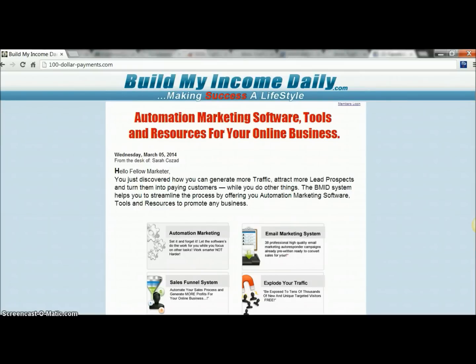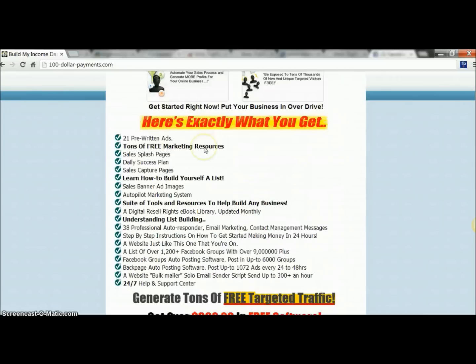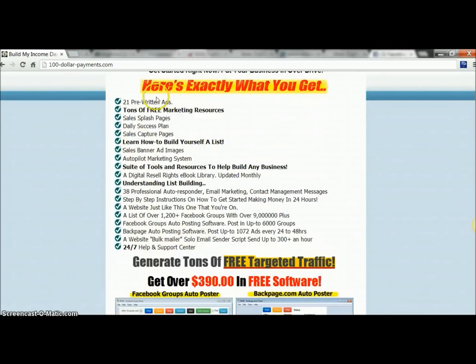You guys have probably seen a lot of posts — a lot of people are using and promoting this because when you make your purchase, you get everything included with your account. And you're going to get 100% instant commissions directly to your PayPal. There's no waiting to cash out, no waiting for a certain number of referrals or sales. It's instant — as soon as somebody makes a purchase, it goes straight to your PayPal.